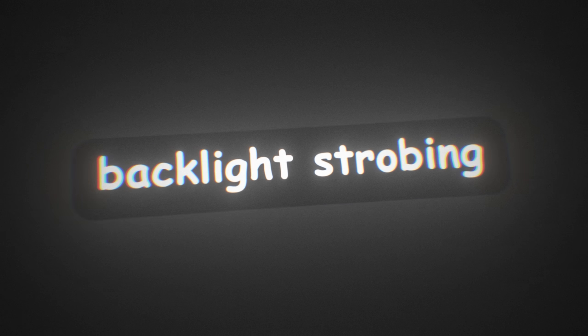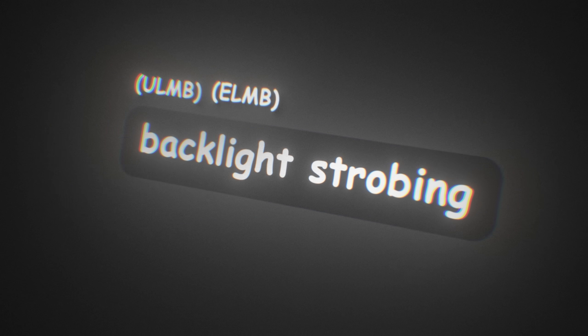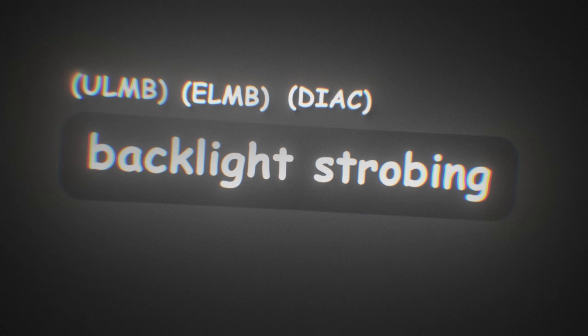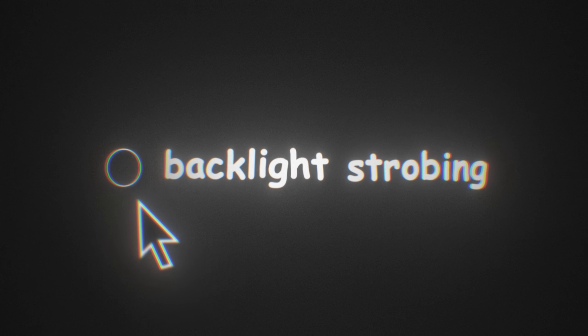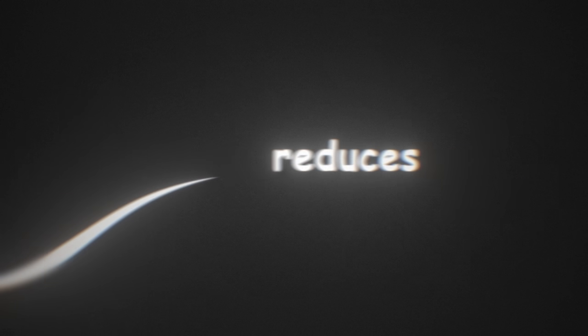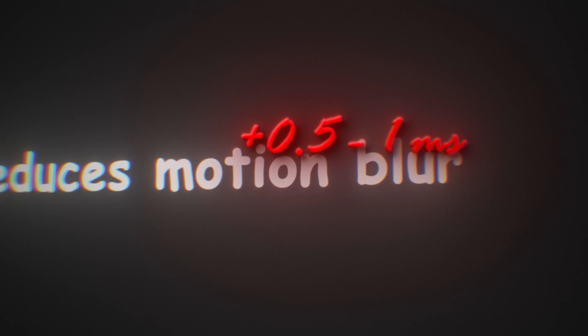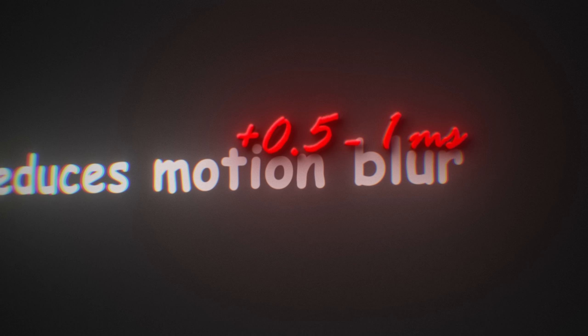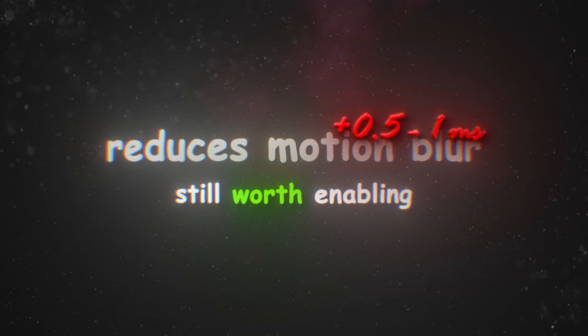Then we have backlight strobing, which this can be called ULMB, ELMB, DIAC, PureXP, or even other ones. This is a setting I would recommend enabling because it reduces motion blur. Even if it adds a slight amount of latency, in my opinion, it's still worth enabling.